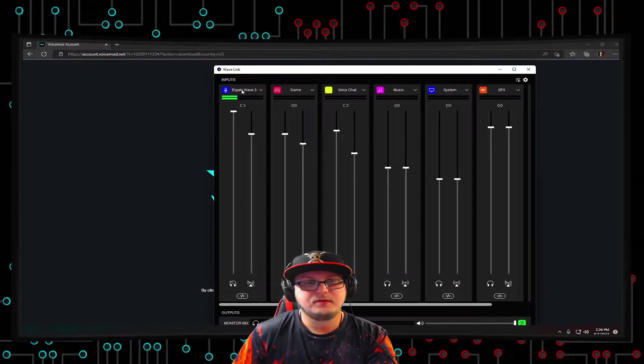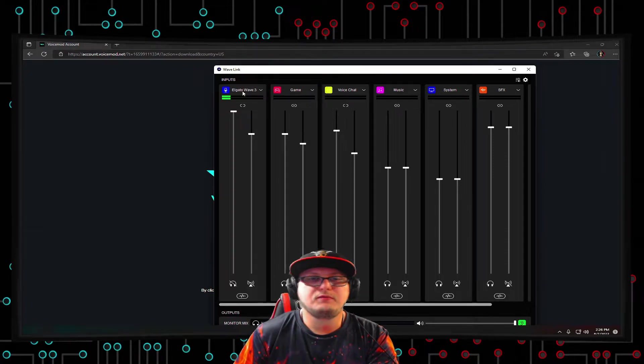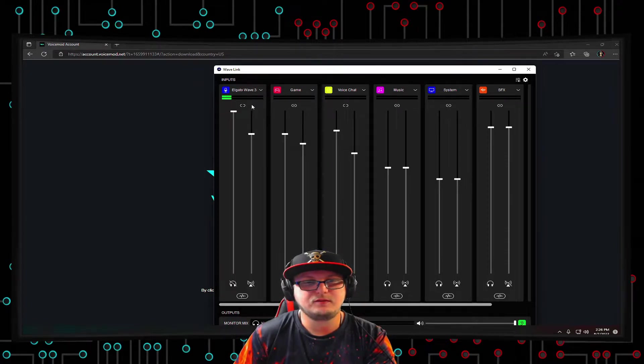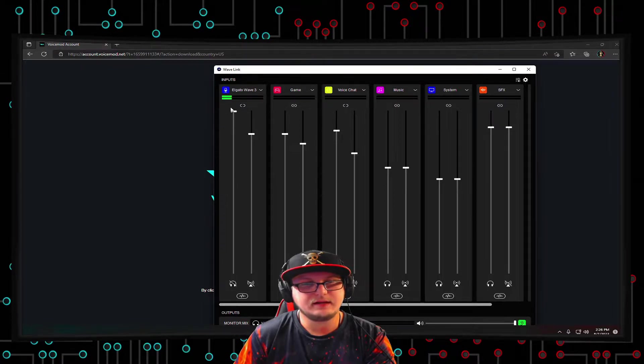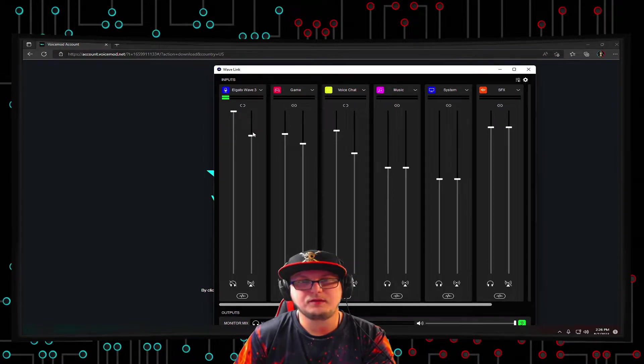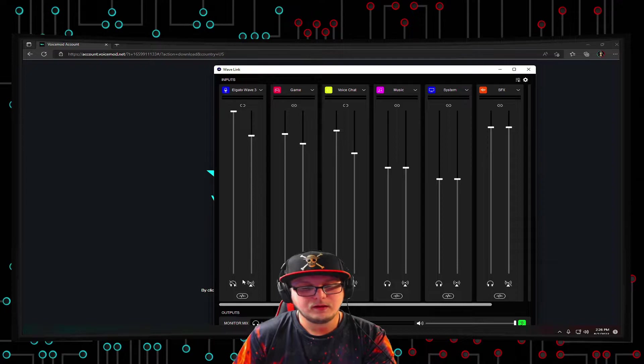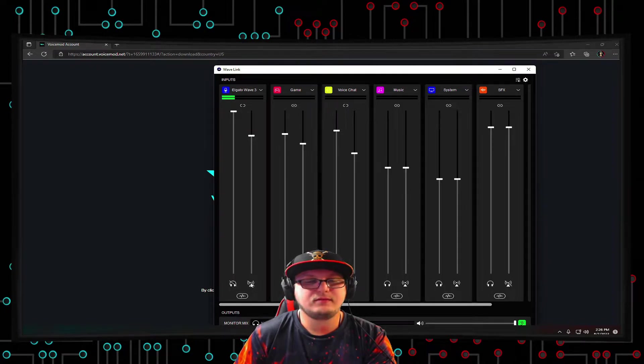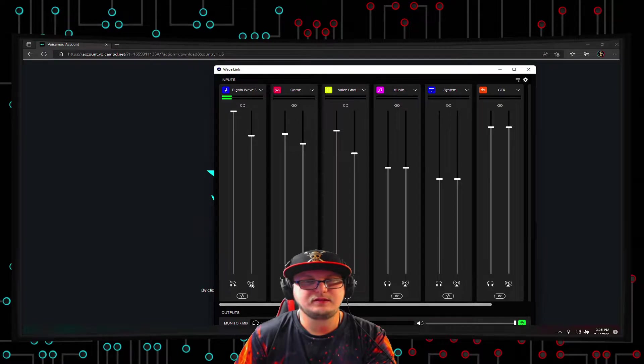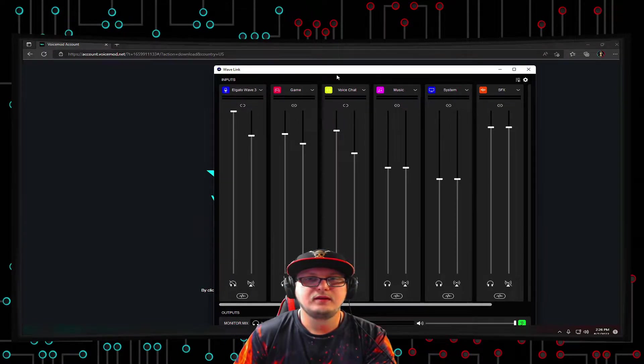Also, here is my Elgato Wave 3 mic channel as well, so this is how loud I can hear it, and this is how loud the stream and stuff can hear me and other people. I muted both the icons, so I can't hear myself, and then the stream can't hear me using this method.